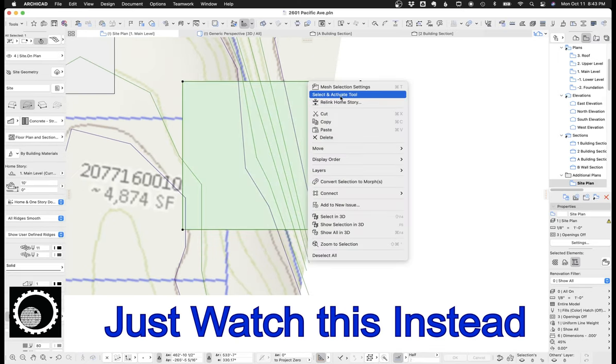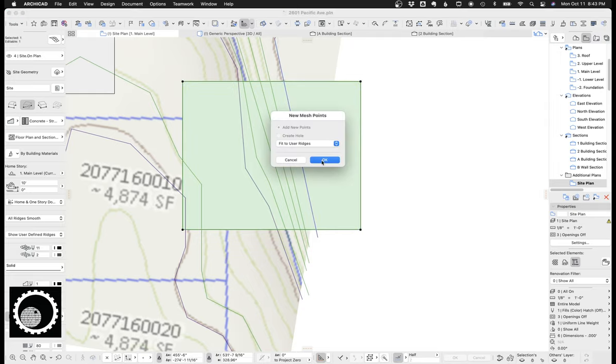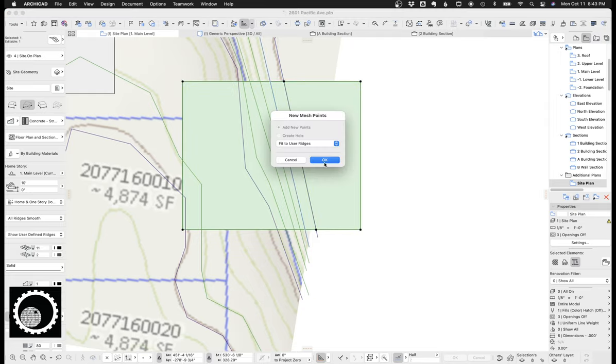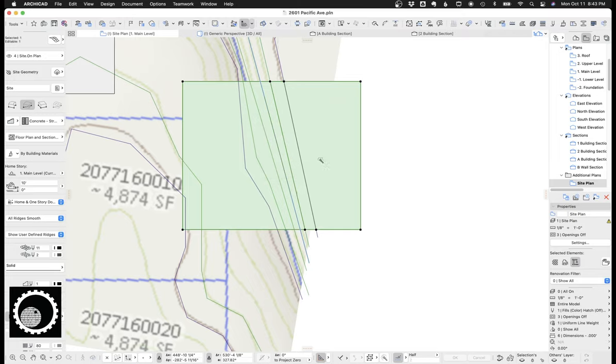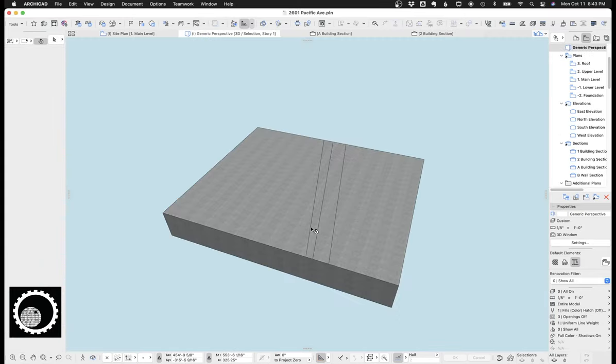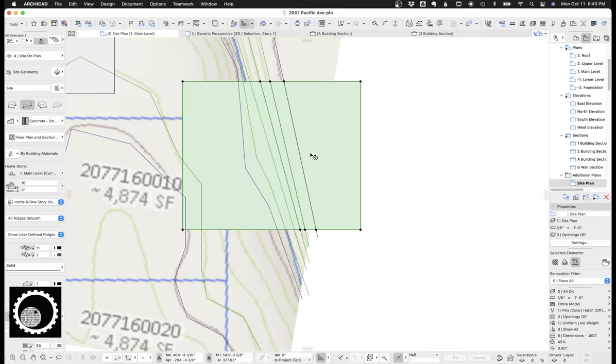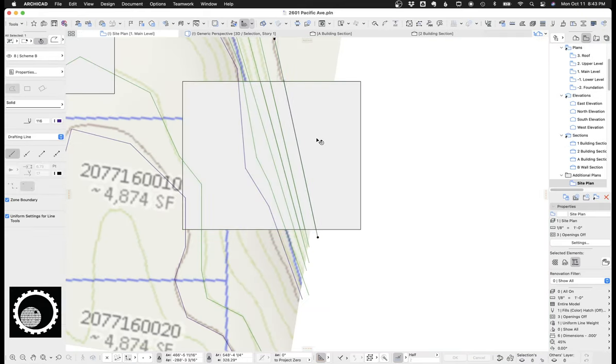I can show you really quick how to do that. You draw your, and I've got a video on this, but you draw your mesh like this. You select it, right click, select activate tool, hold down space bar, and, you add your ridges like that. So if you do that, you can see you've added those ridges.